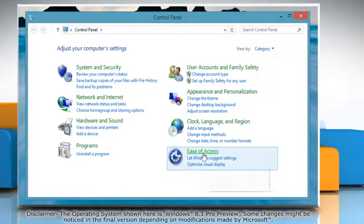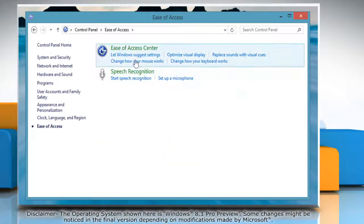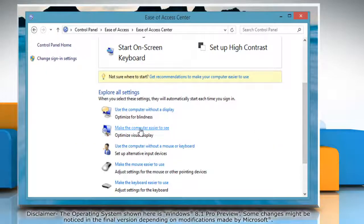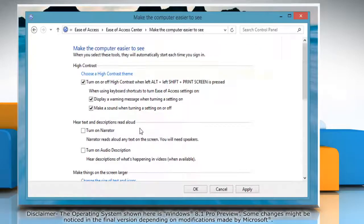Click Ease of Access and then click Ease of Access Center. Click Make the computer easier to see.